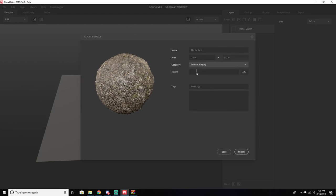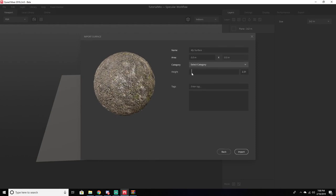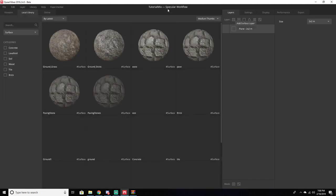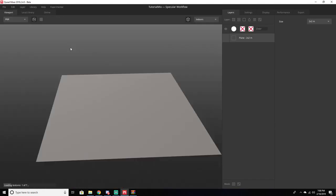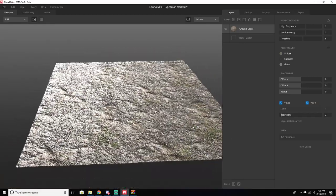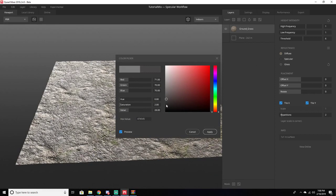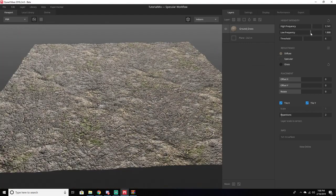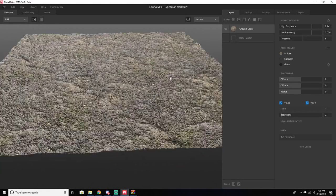If you click Next, you can lower the height a little bit — I want about 2.3. I'm going to call this 'ground_grass', set it to 1 meter by 1 meter, and set the category to Soil. Once we import this we can add a Surface Layer — now we have our ground grass that we just imported. You can see it is extremely glossy, so I'm actually going to turn that down quite a bit. Now it's not as glossy and it looks a little better.